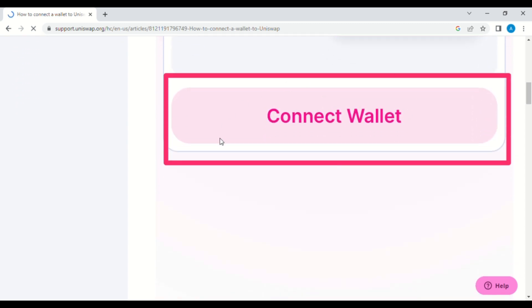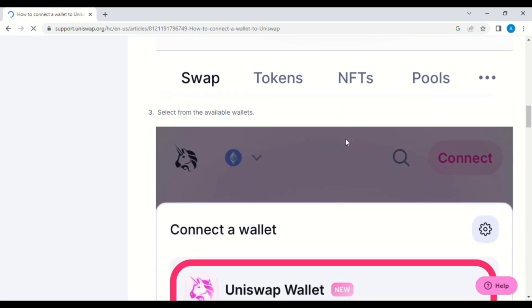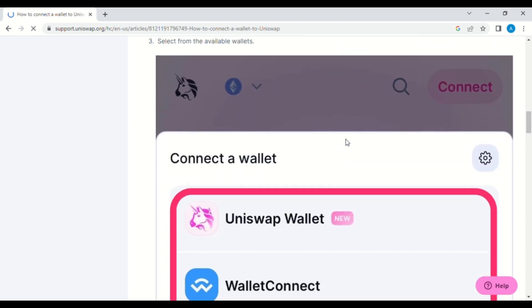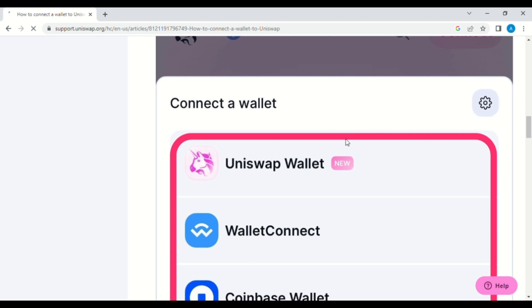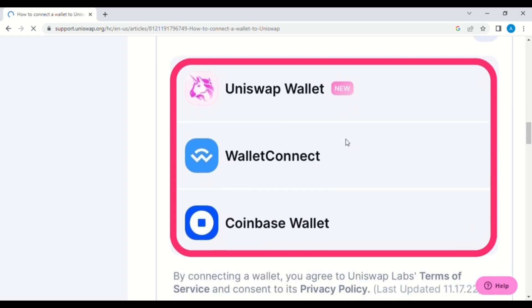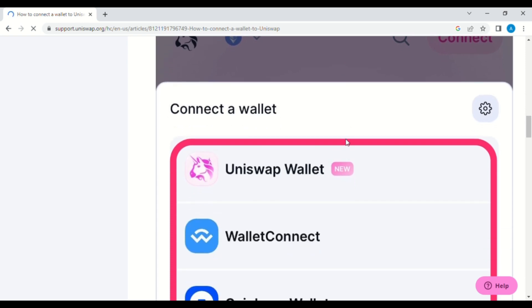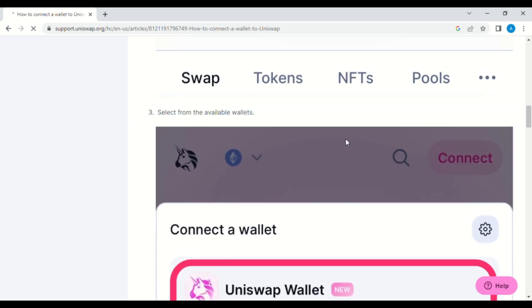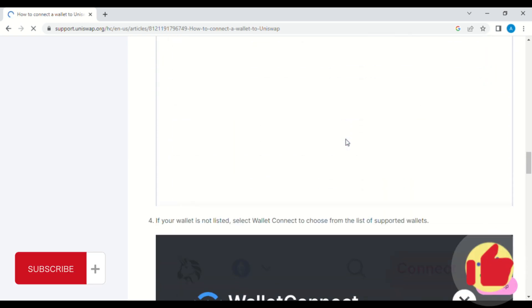Tap on Connect Wallet, now choose a wallet. But if, for example, your wallet is not available, what you're going to do is select WalletConnect to choose from the list of supported wallets.